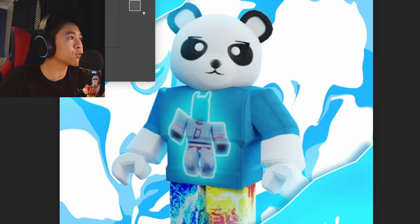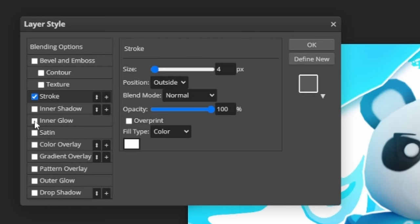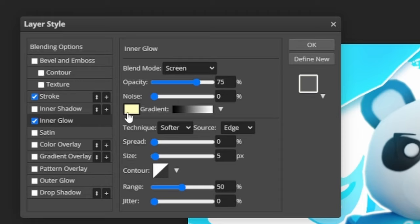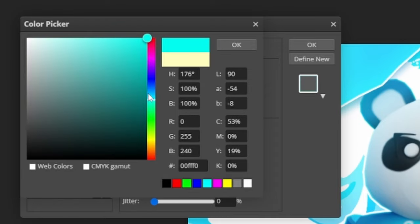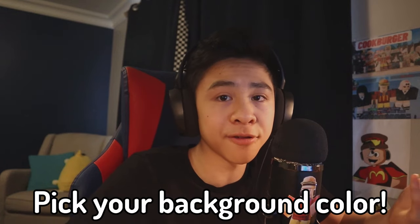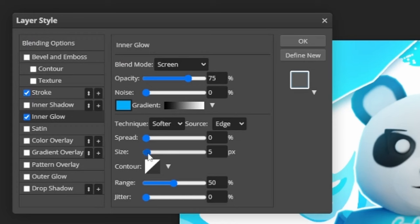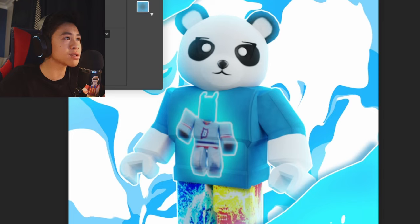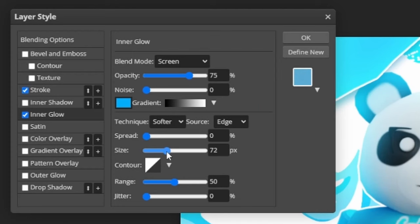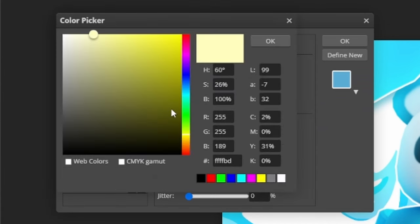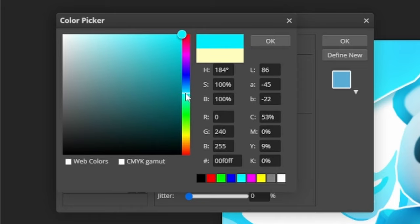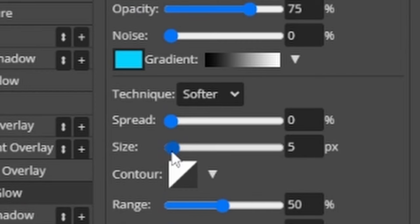Right-click on your character and click 'Blending Options.' Check 'Stroke,' click on it, change the color box to white, and set the size to 4 — this adds an outline around your character. Then check 'Inner Glow,' click it, change the color to your background color (blue for me), and set the size to around 70. Finally, check 'Outer Glow,' set the color to your background color, and put the size to the max.